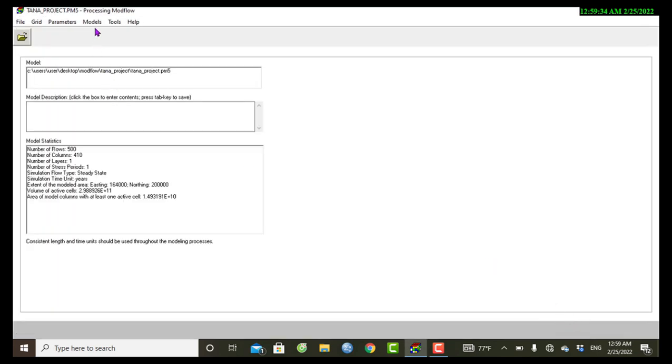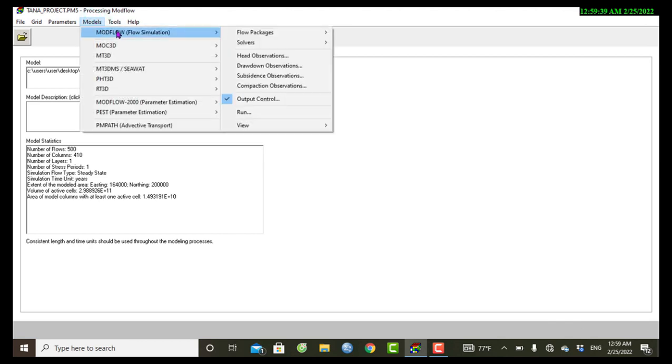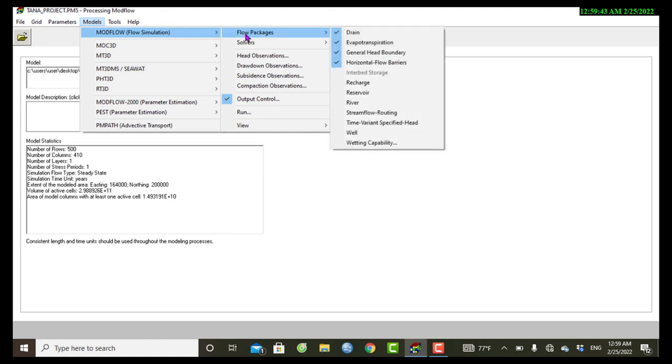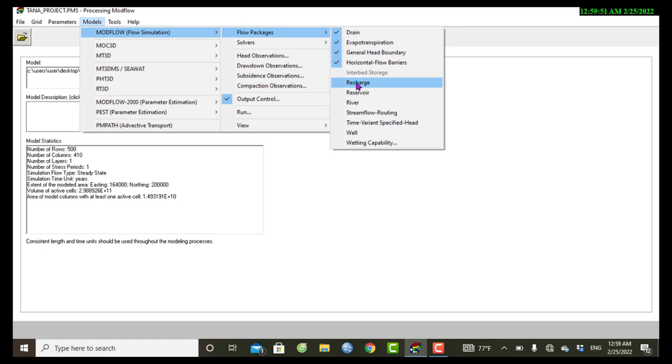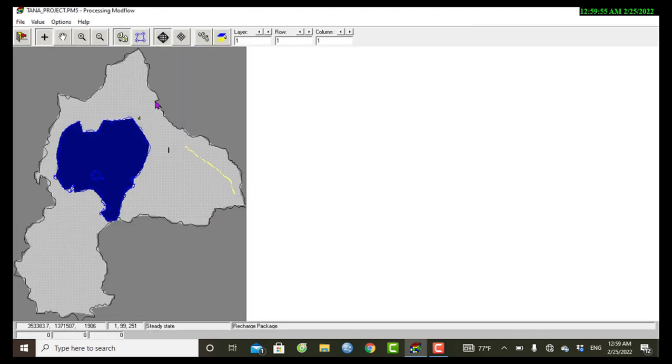Okay, and then you can go to Models, MODFLOW, under Flow Simulation, Flow Package. There is Recharge Package, so we can click and open this package. It's processing, okay it's coming.